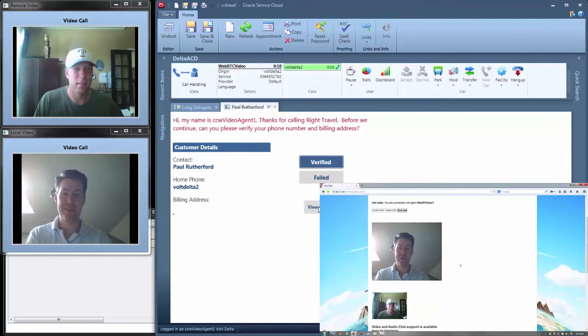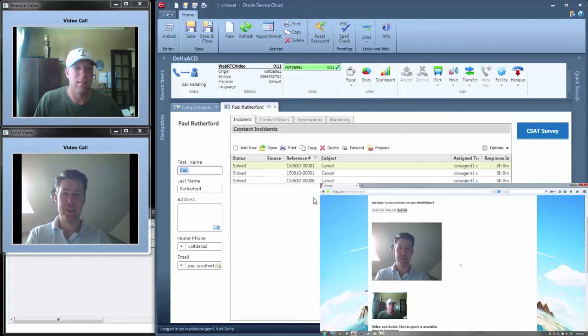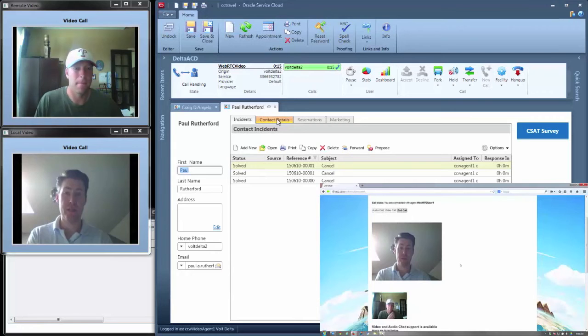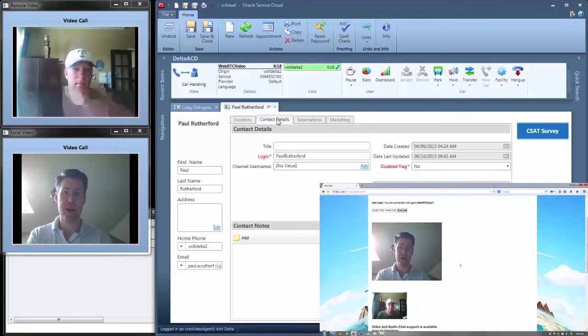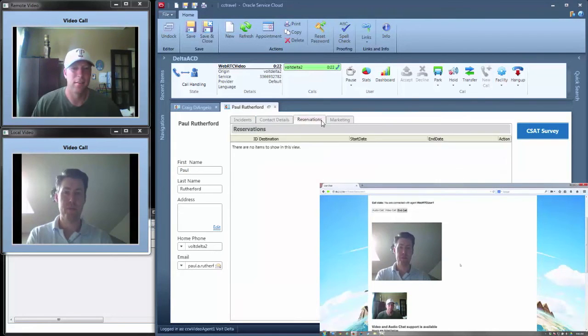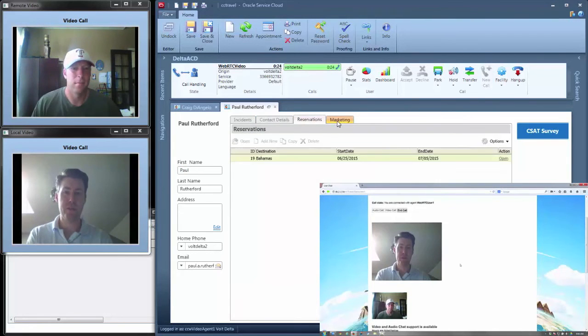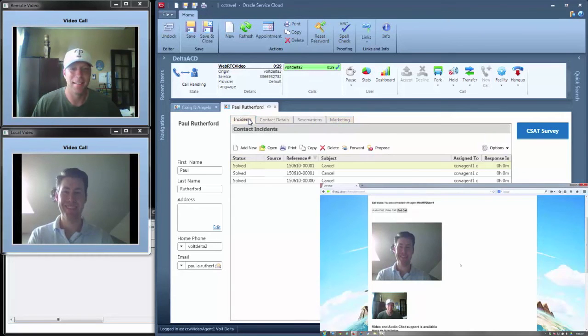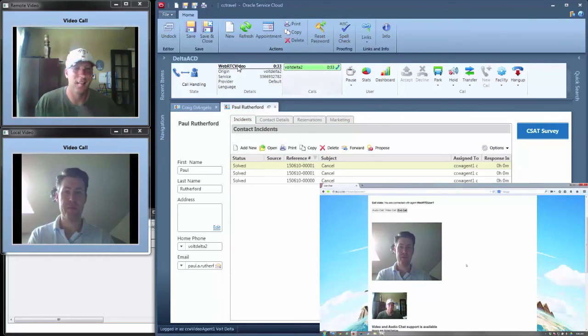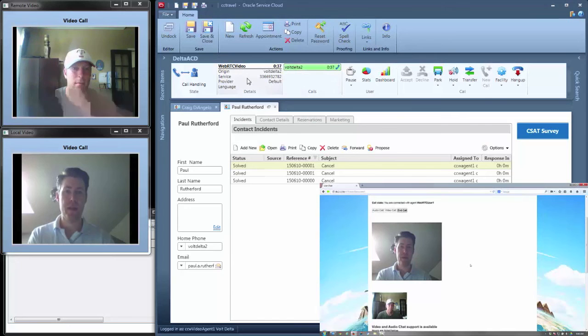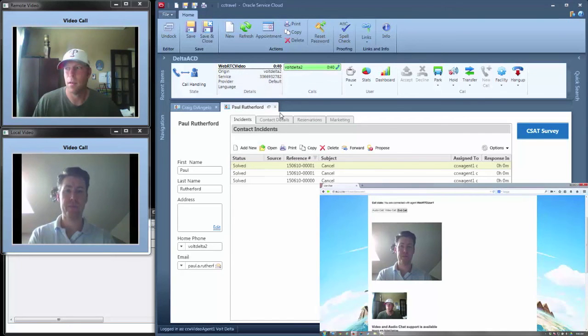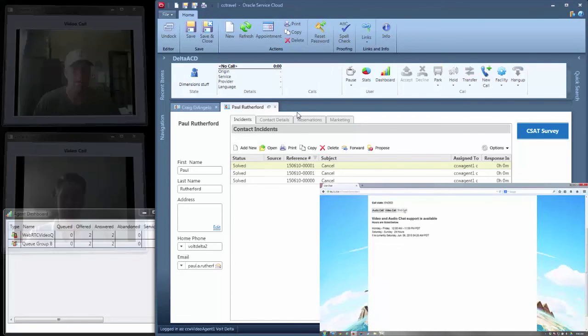Both the agent and the customer can see a two-way video chat. The agent has access to contact details and past interactions that were logged in the Incident tab, whether they came in by email, chats, or calls. This information pops into the agent's work area for review and updating.